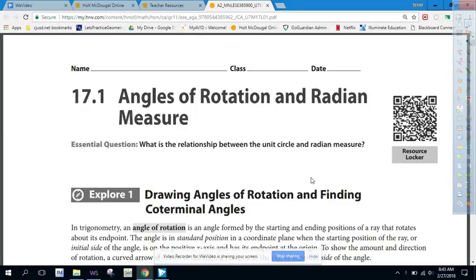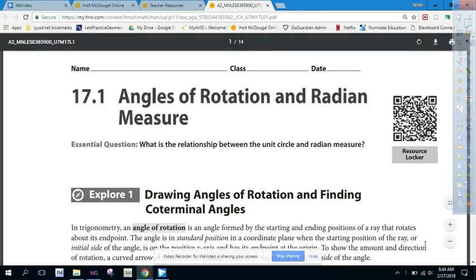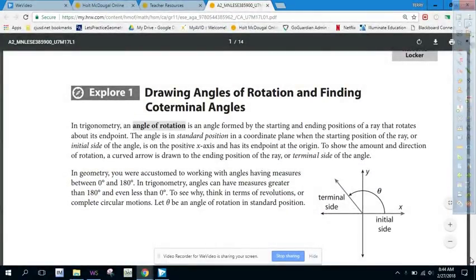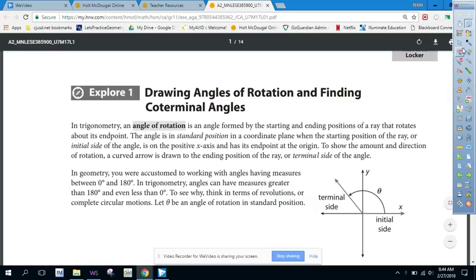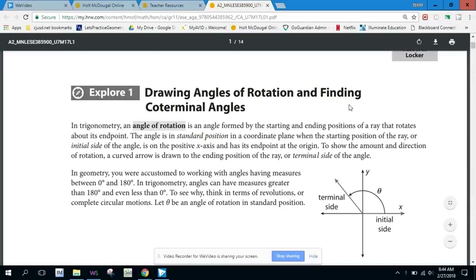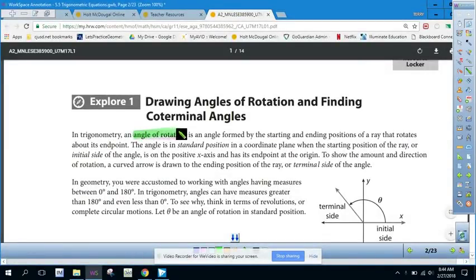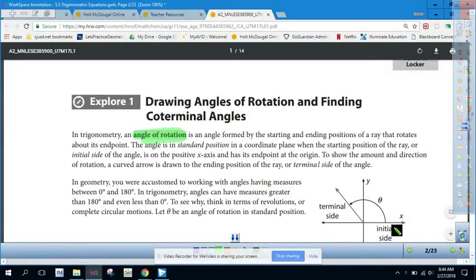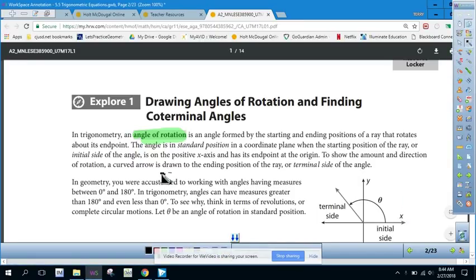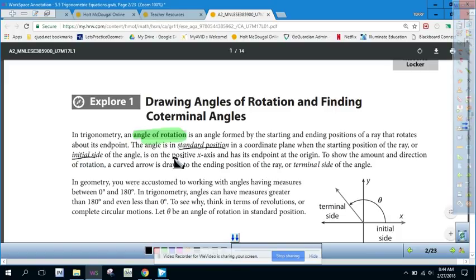Today we're going to be looking at angles of rotation and radian measure — specifically the relationship between the unit circle and radian measure, which was introduced in geometry. In trigonometry, an angle of rotation is an angle formed by the starting and ending points of a ray that rotates about its endpoint. An angle is in standard position when the initial side is on the positive x-axis with its endpoint at the origin.